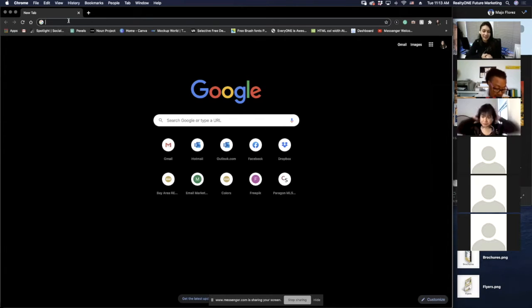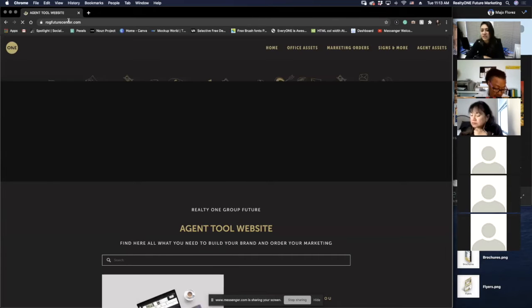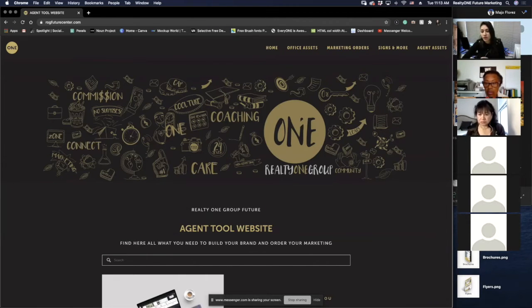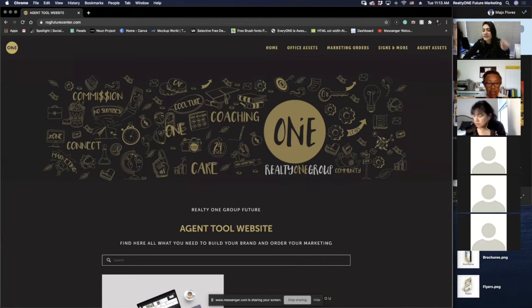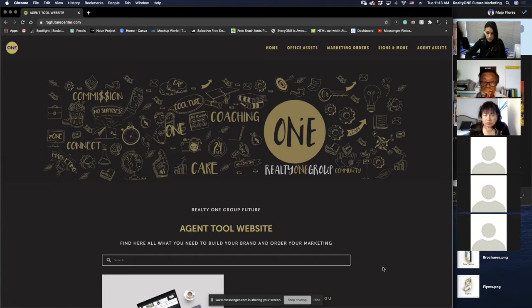So you guys remember how we access our marketing — we're going to go to rogfuturecenter.com. That is our main page, that hasn't changed. You guys can just go there and find all the things I'm going to be talking about today. It's rogfuturecenter.com, the same place you guys have been placing your orders. I'm going to put it in the chat right now for everyone just in case — ROG Futures with an S, like our company name, center.com.